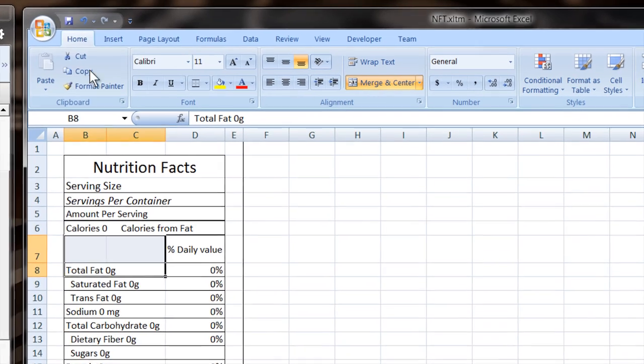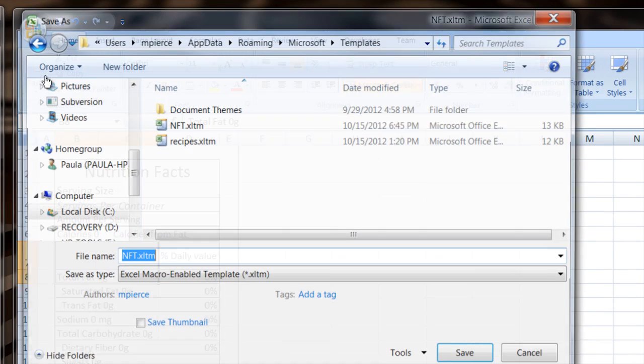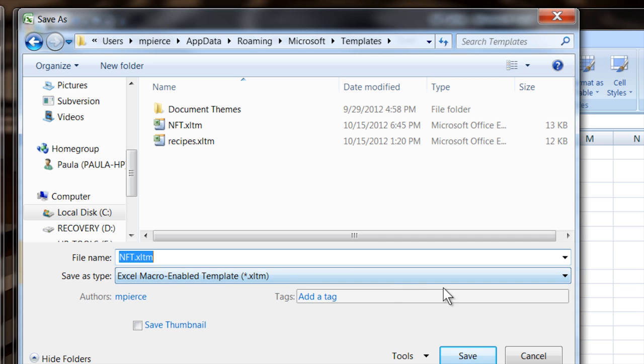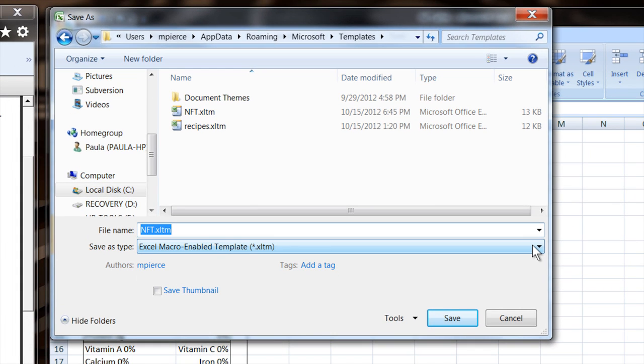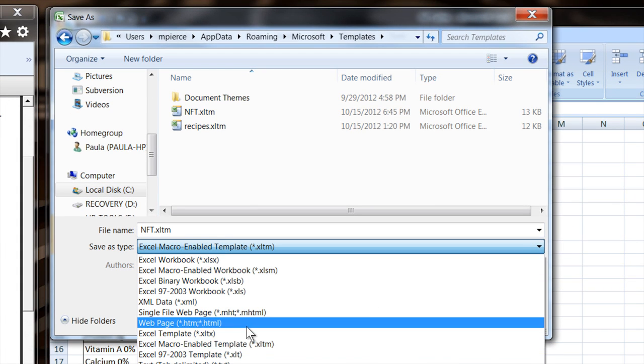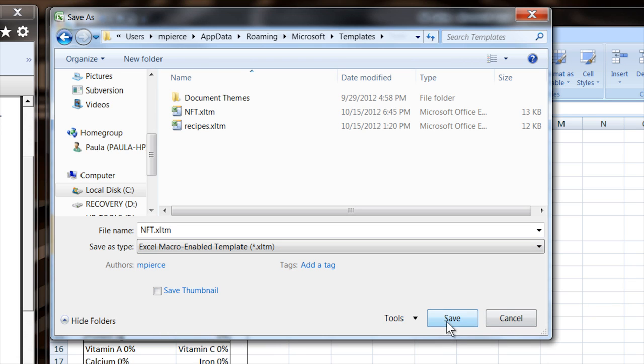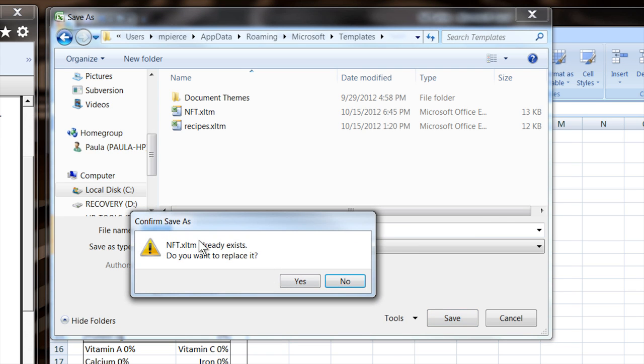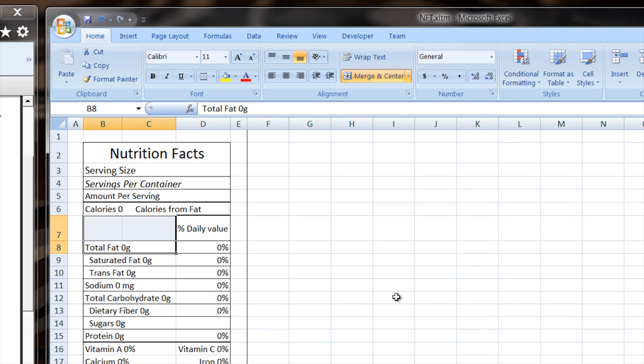Now to save it as a template, you go up into save as and you select Excel macro enabled template because maybe I might want to do some math in it sometime. You want to have the macros turned on. You can do that or just do it with a regular template. And then you can say I've got a nutritional facts template. I can save it. Yes. Let's go ahead and overwrite it.